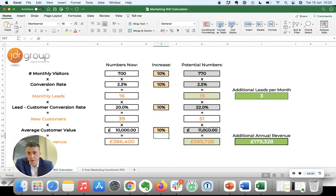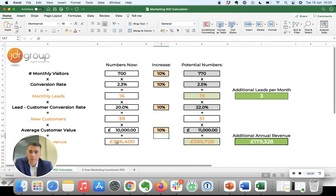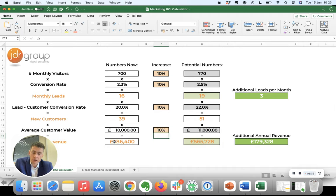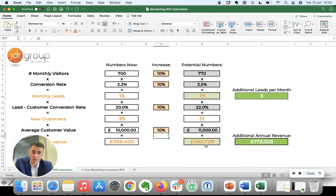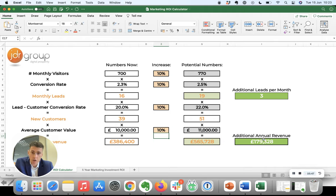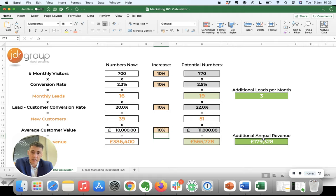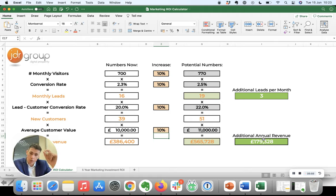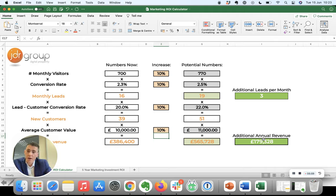This means that instead of generating 386 thousand pounds a year, your website is now generating 565 thousand pounds a year, an additional 179 thousand pounds. It's almost a 50% increase in your revenue generated just from applying 10% increases in those four areas.